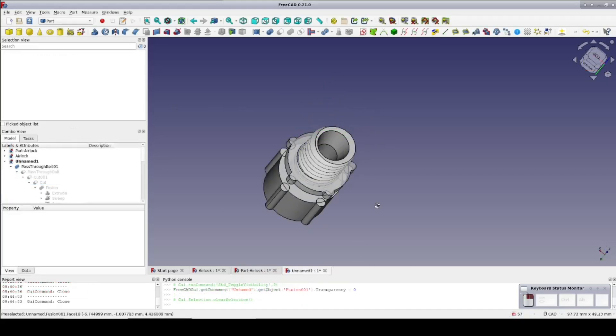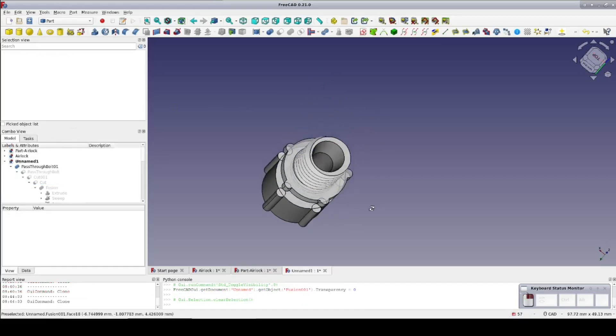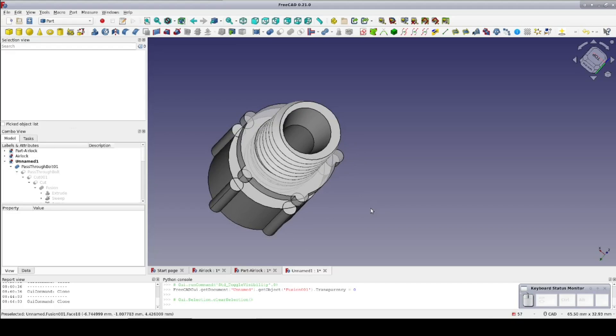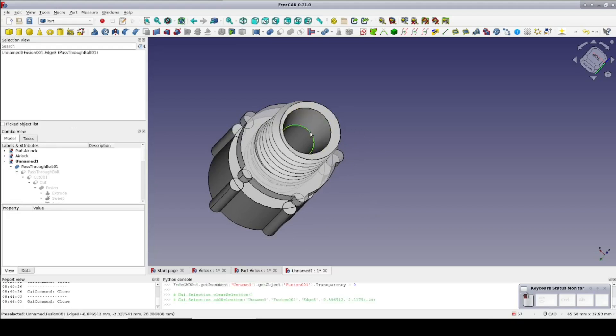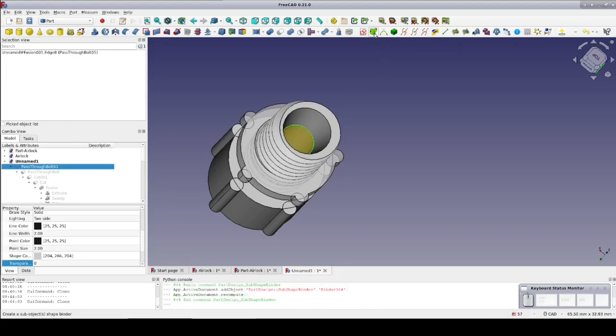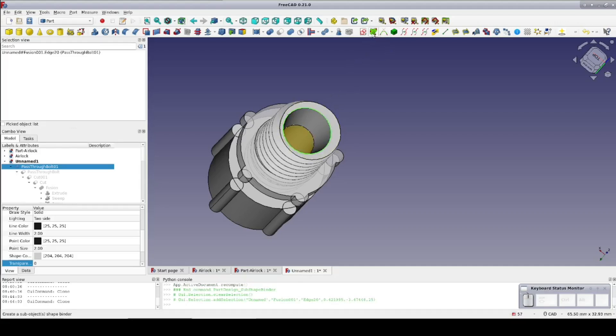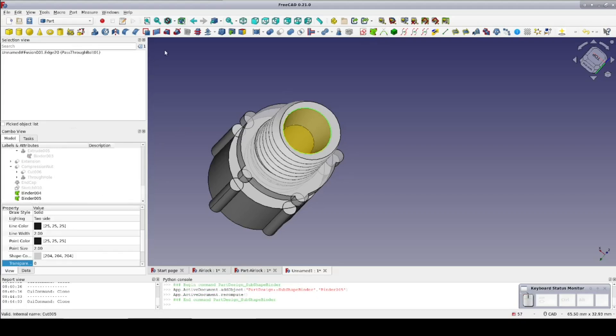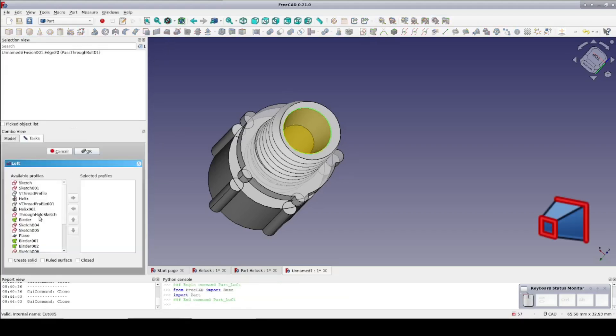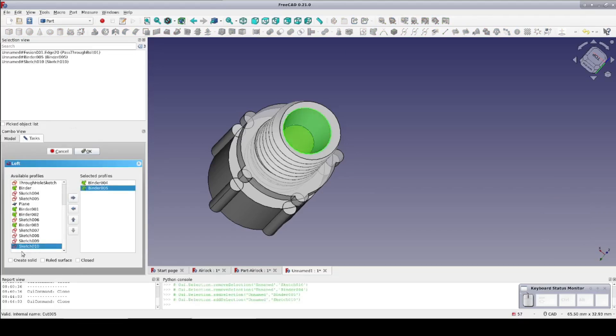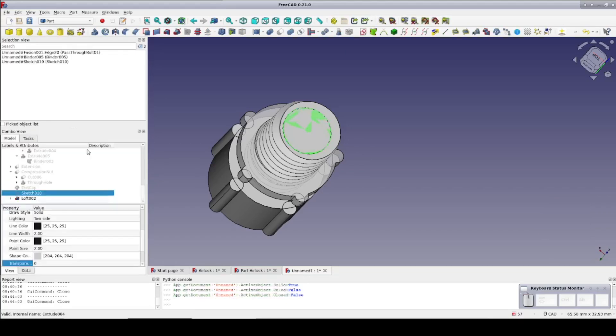Of course the compression fitting cannot possibly work without a compression washer. So let's design that now. Looking down the throat of the pass through bolt, select the circle at the point where the flare meets the through hole and create a sub-object shape binder. Now select the circle at the top of the flare and create another sub-object shape binder. Now create a loft and add the two shape binders. Create a solid and OK. This results in a plug that perfectly fills the flare.